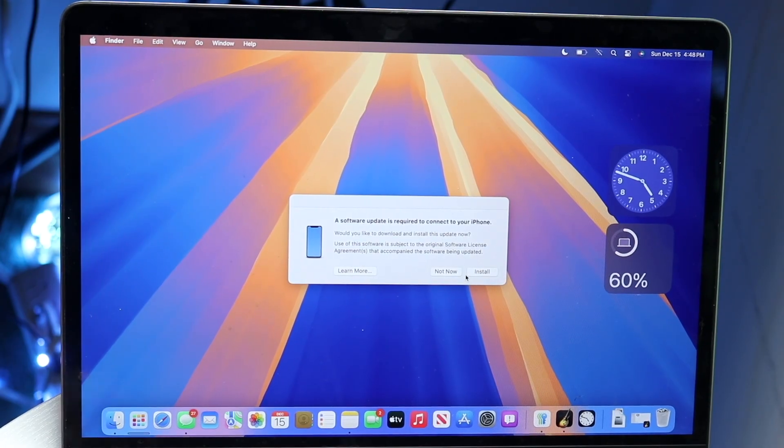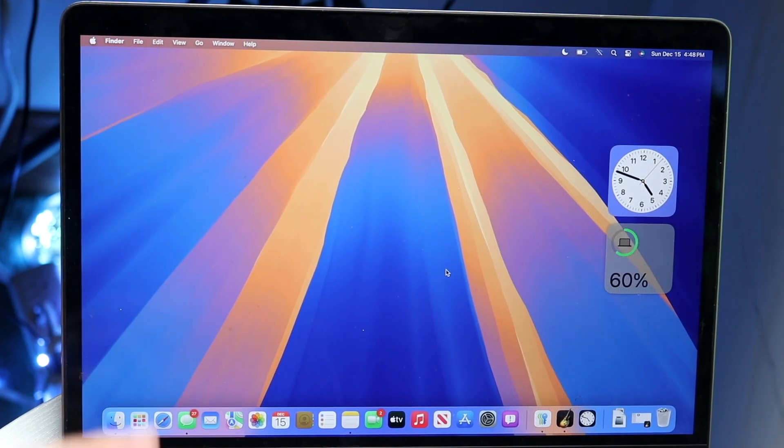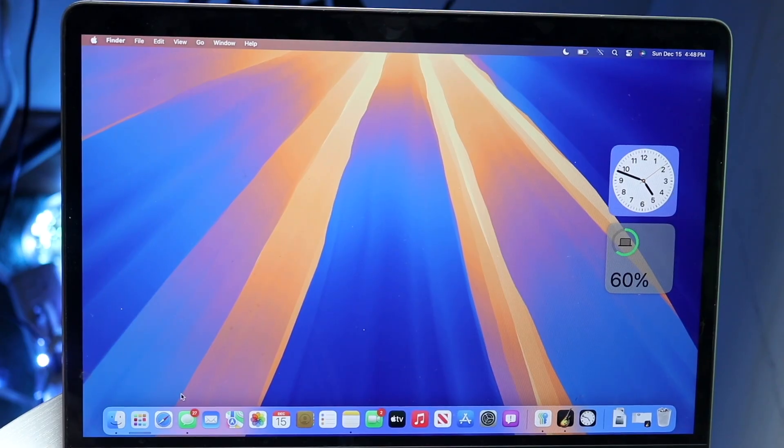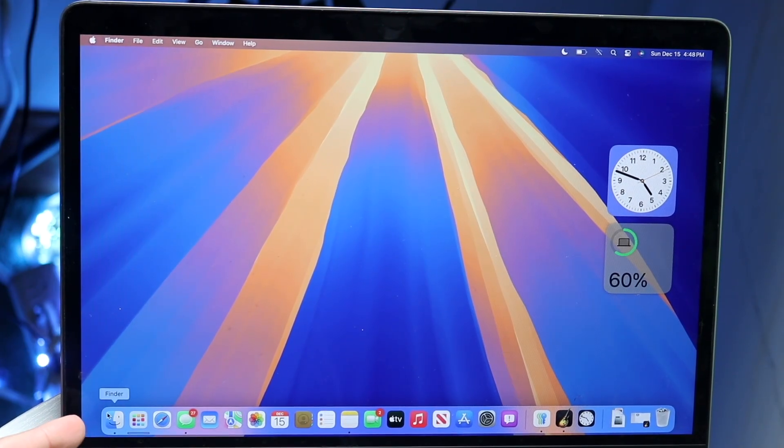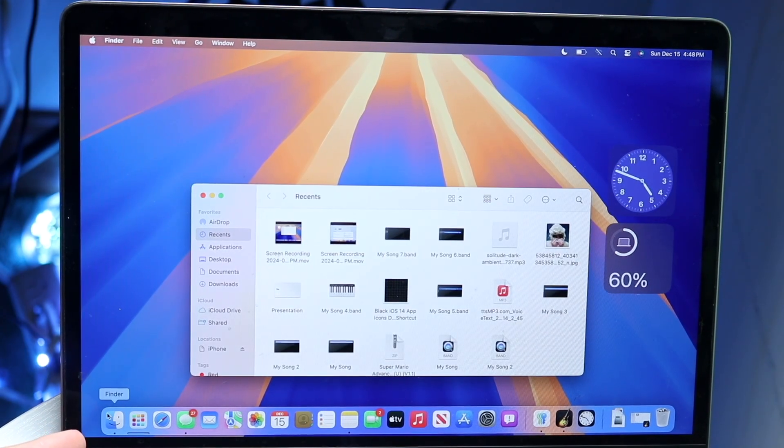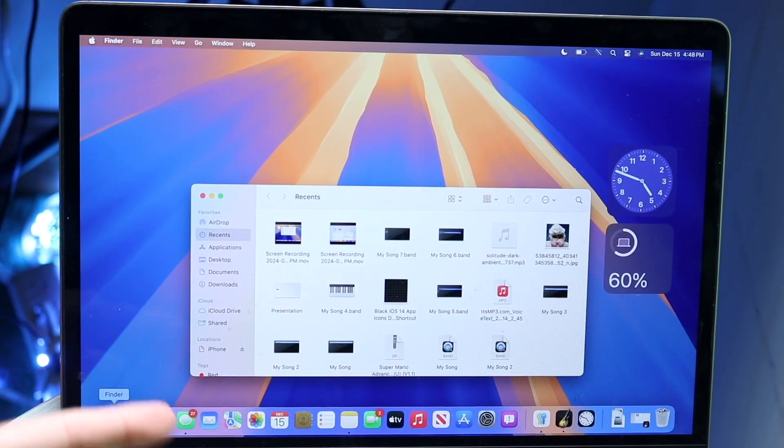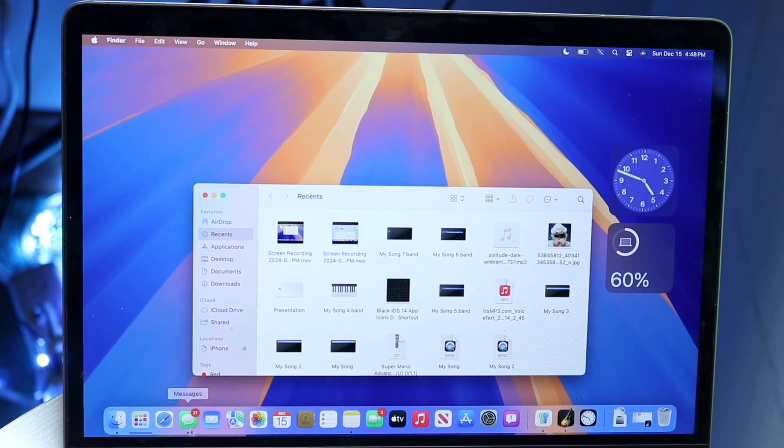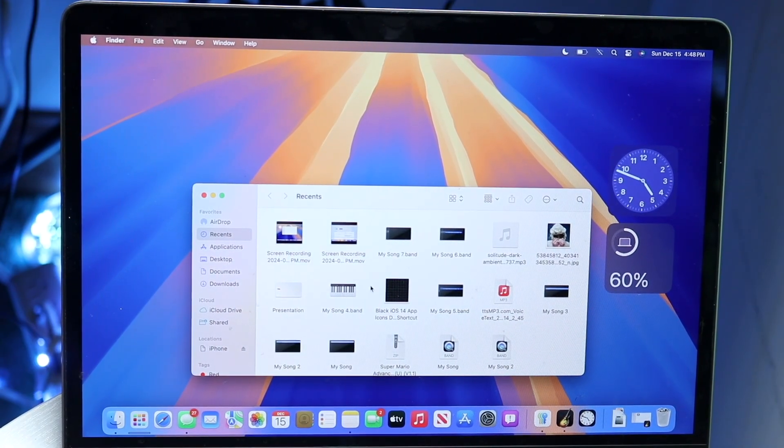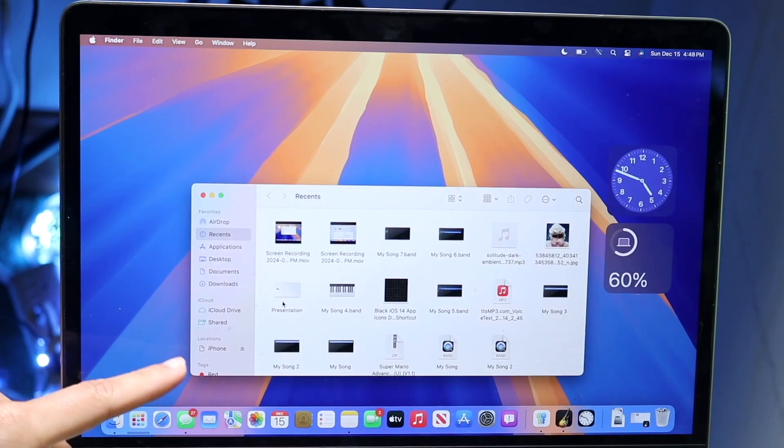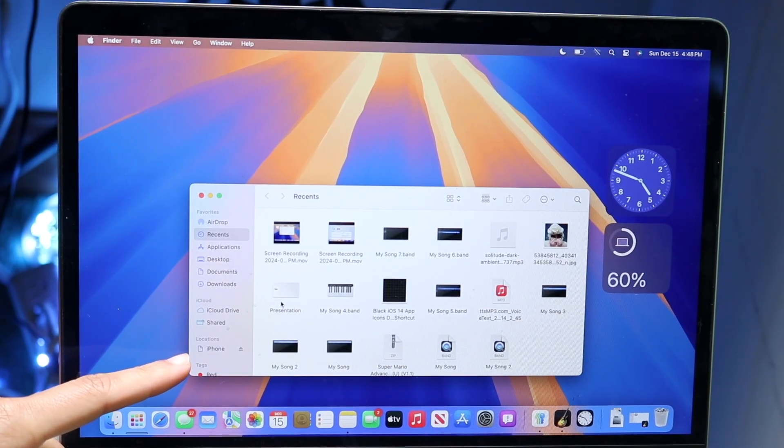Or you can click Not Now. If you don't see that pop-up, try opening your Finder application. Open Finder like this and you'll see all this information come up. You should be able to see your iPhone under Locations.